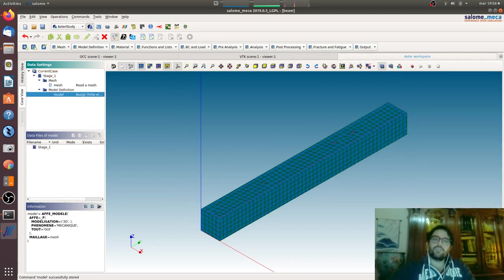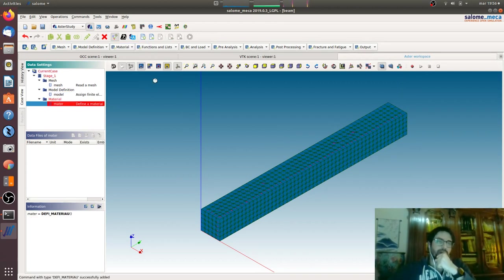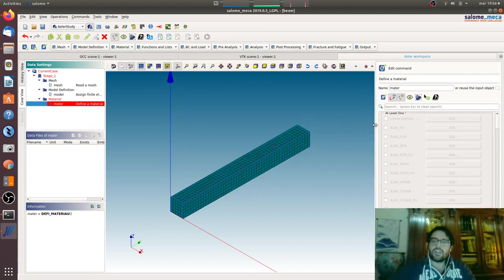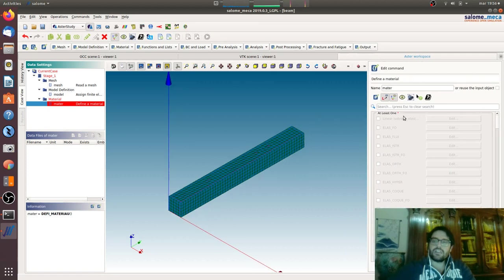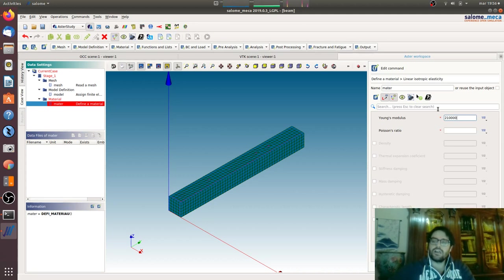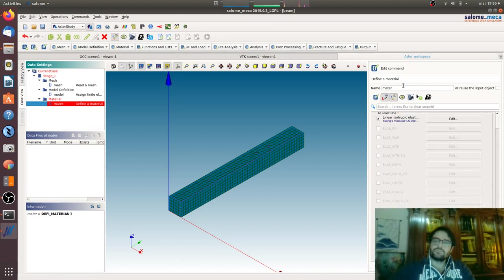Now we will define a material. That will go linear isotropic elastic because we want something very simple for now. Edit: Young modulus, let's say that we are dealing with steel in megapascal and Poisson ratio 0.3. Okay, now we give steel cantilever.